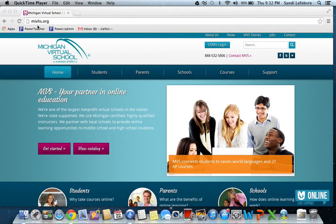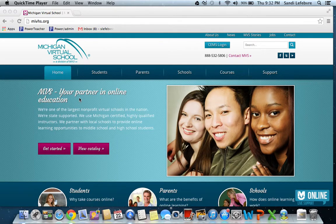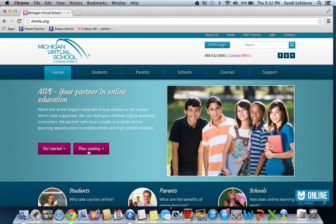This is the site you want to go to, mivhs.org. You come down here and click on View Catalog.